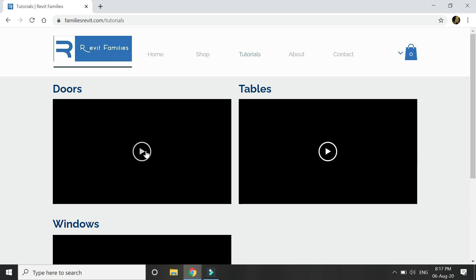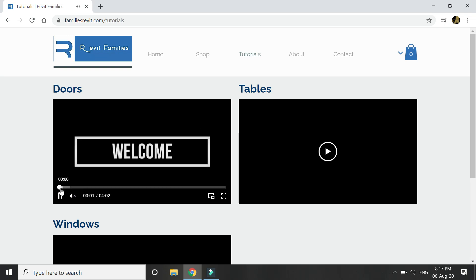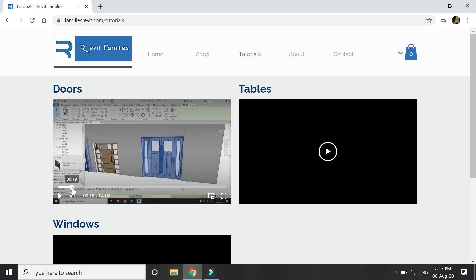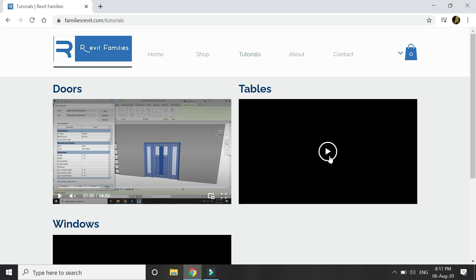In this tab you can find the videos in which I have explained in detail about the Revit families which are available on this website. I have explained in the videos about how you can change and adjust the parameters of the families according to the design.